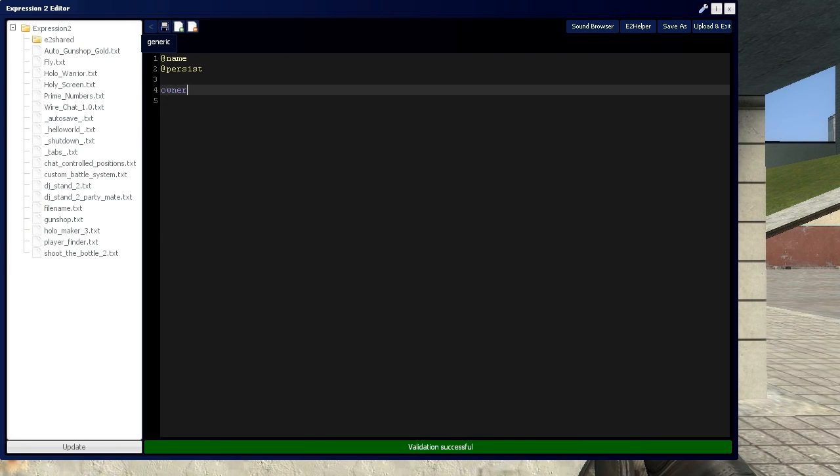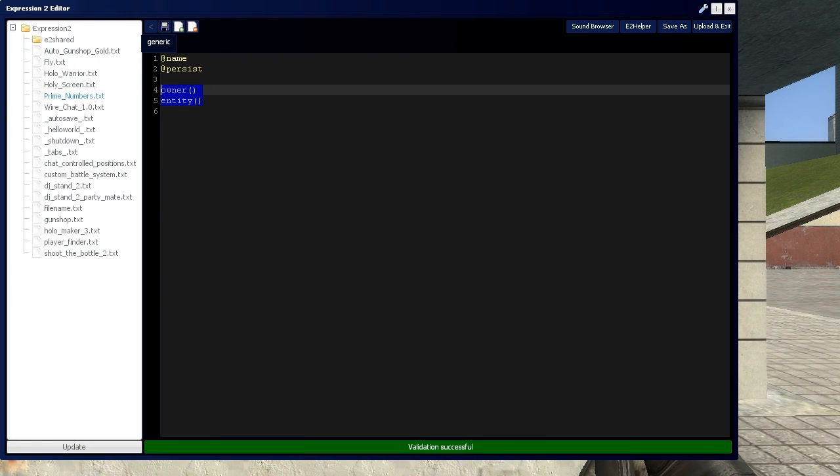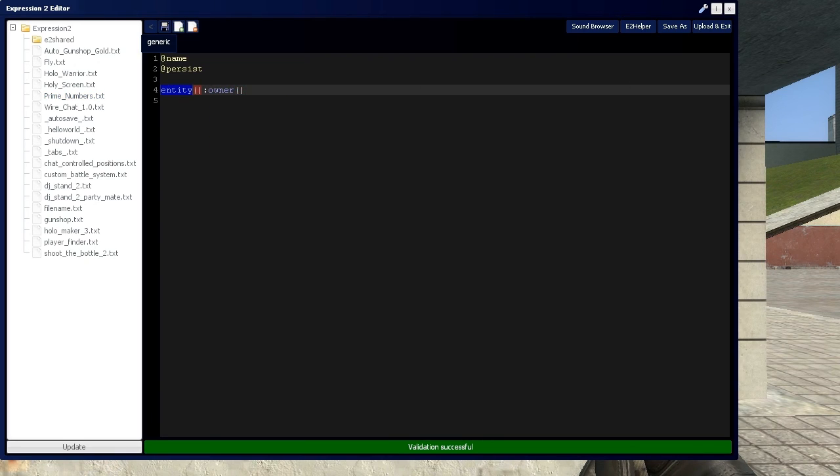So if you remember, we had an owner which represented the owner of the Expression 2 Chip. You also have an entity commanding entity, which is the Expression 2 Chip itself. And then you have another variant of this, saying you want the entity's owner, which is the owner of this Expression 2 Chip.